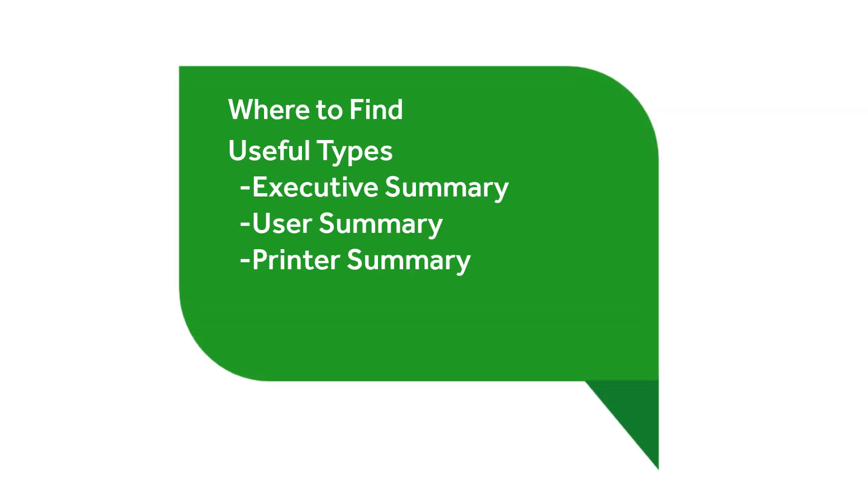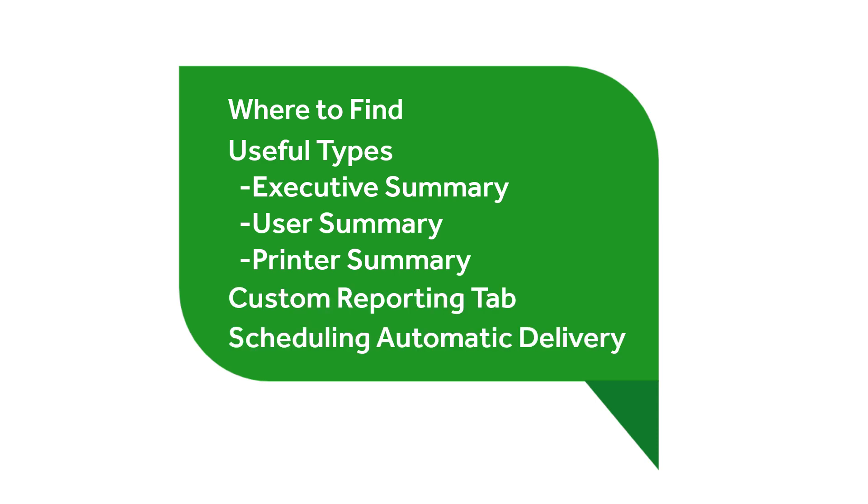In this video, we discussed where to find reports, some of the more useful types of reports, the new custom reports tab as of 19.1, and how to schedule those reports to automatically show up in your inbox or file server.